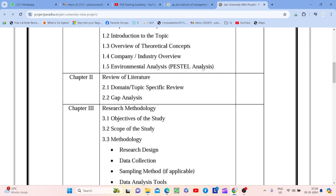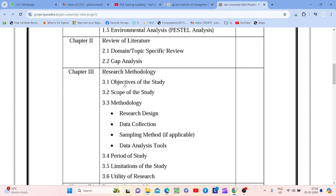PESTLE covers Political, Economic, Social, Technological, Environmental, and Legislative elements — saara analysis karna hota hai. Chapter 2 is Review of Literature. Section 2.1 is domain or topic specific review — yaahan par aap kaun kaun se literature ko study kar rahe ho, woh likhna hai. Not just the sources — you need to write the theoretical part in detail, elaborating on all aspects related to your project topic.